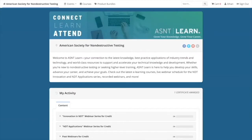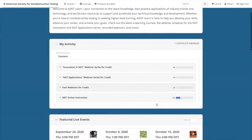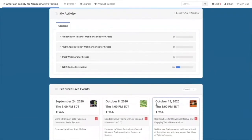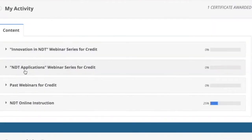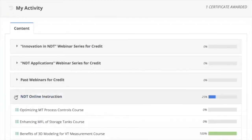Now that you're signed in, let's take a quick tour of the site. First of all, if you're a registered user who has been on the site before and you have accessed courses or webinars, you'll see an area called My Activity. This lists items purchased or completed as well as certificates earned. This area also shows what percentage of an item you have completed and how much more you have left to go.